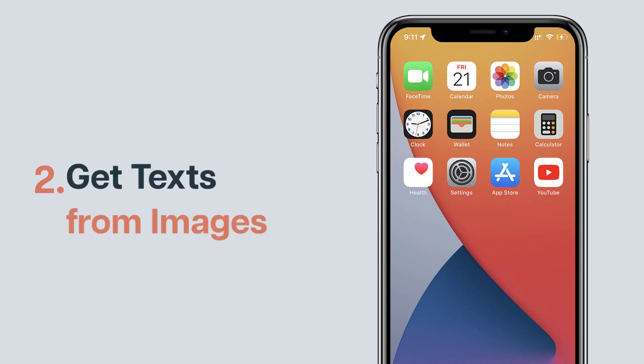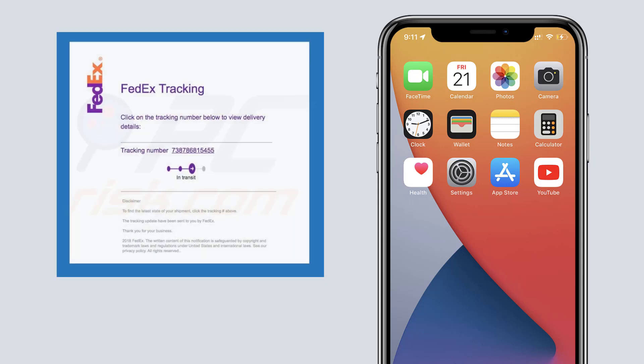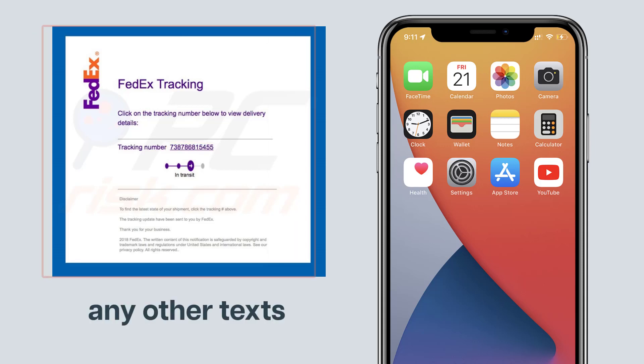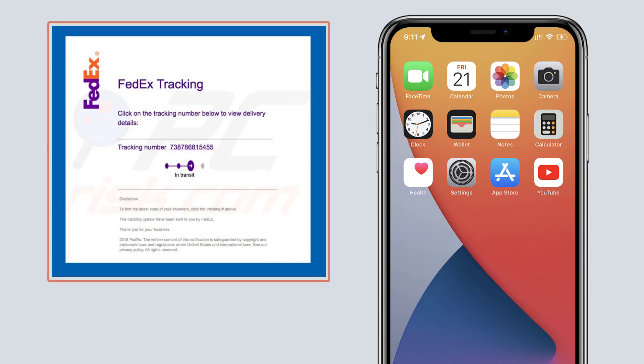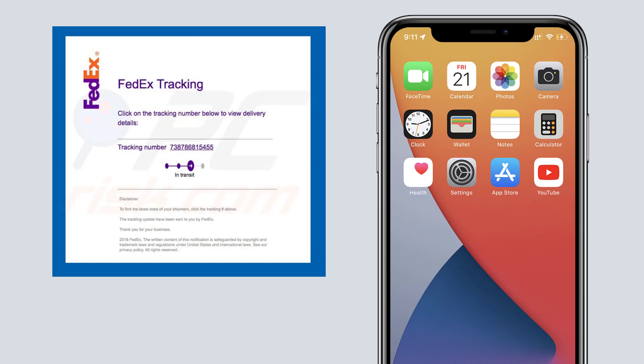The second feature is to get text from images. So let's say you receive an important tracking number or any other text as an image. Now how do you copy this text from the image easily? So to do that, make sure the image is saved in the camera roll.